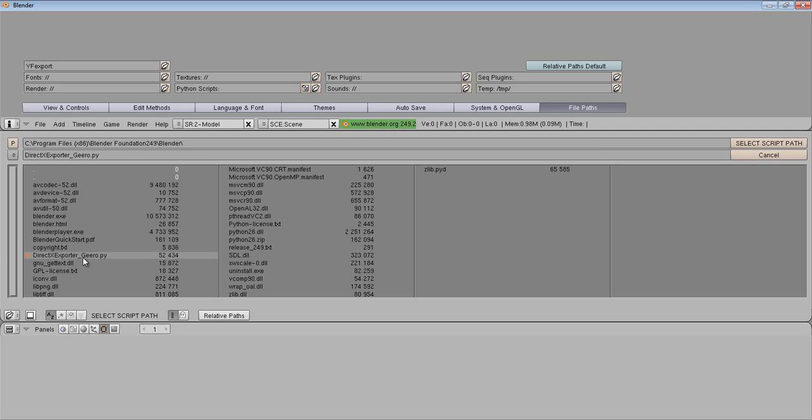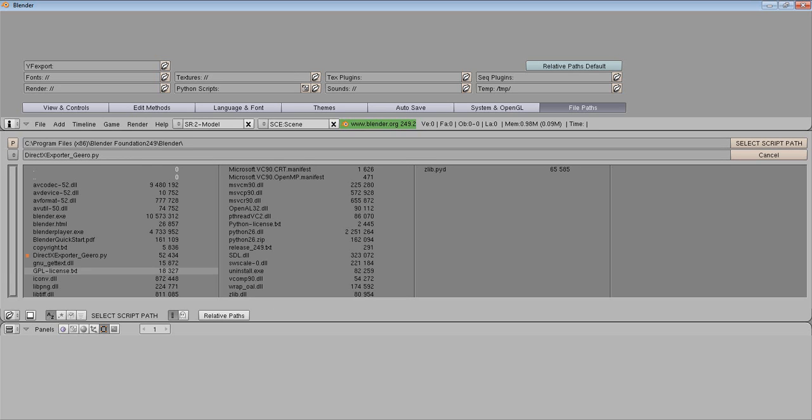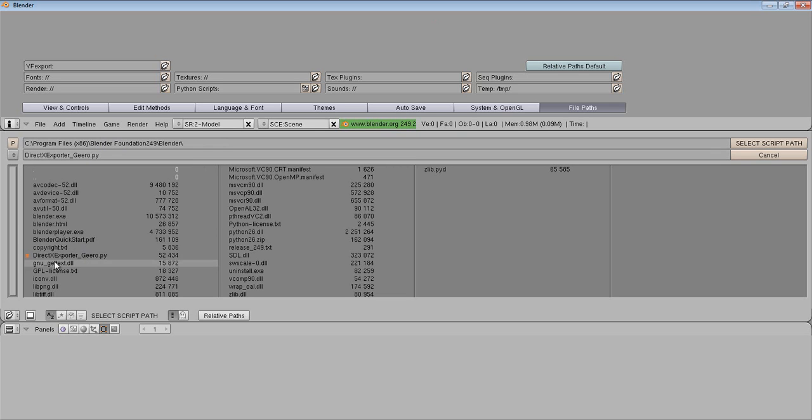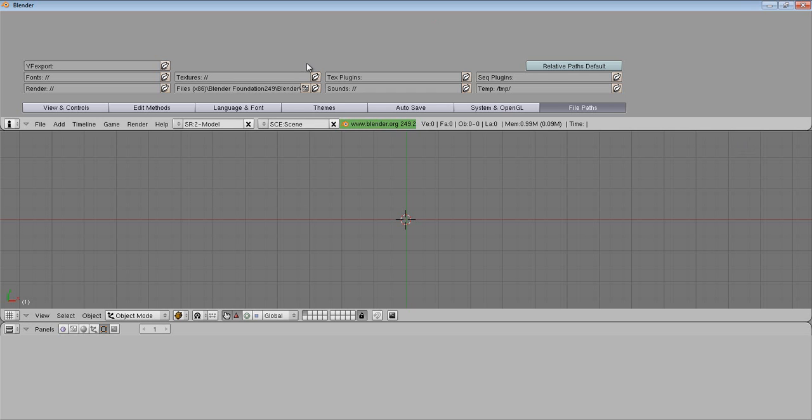When you place this script inside your folder, make sure that you drop this inside the Blender program folder where your program installs itself. My Blender folder is in Program Files x86 Foundation 2.49 Blender. I click on it and select path.